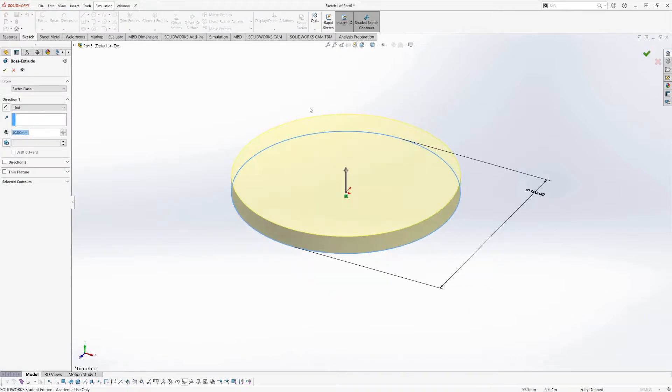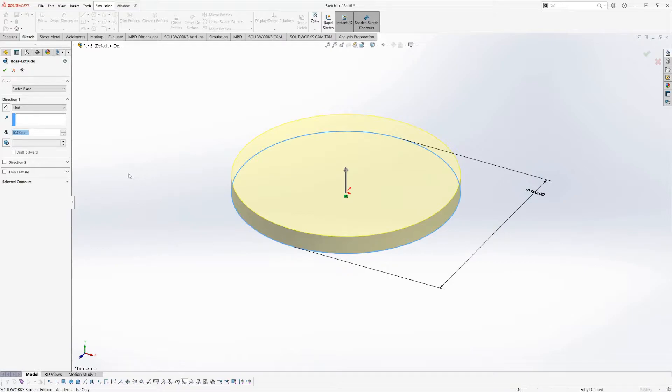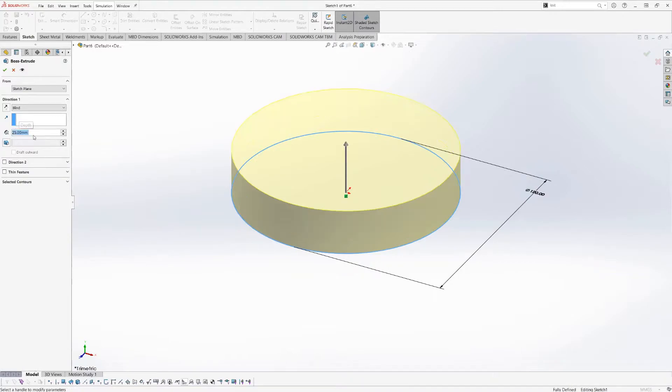And what that'll do is it'll drop me right back to the extrude tool because I started by selecting the extrude tool, at which point I can enter a height for the extrusion, say 25 millimeters. And if I hit OK here, it will create that solid.